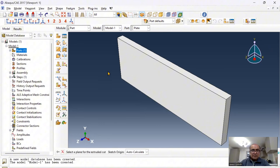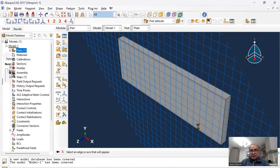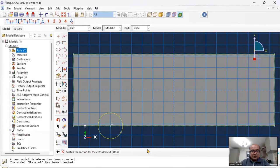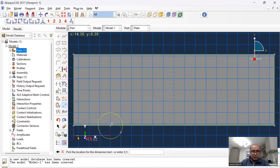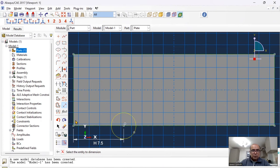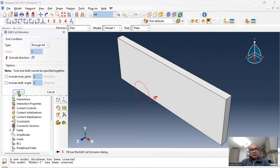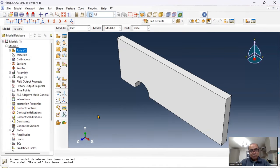Click on extrude cut, click this surface. Click on circle and click anywhere on this line. I want to create a dimension between two points: the distance is 7.5 and the radius of the bolt hole is 2.5. Click OK. Cancel the procedure — we are done with the extrusion. Click OK and it will create the bolt hole.